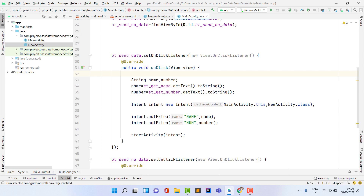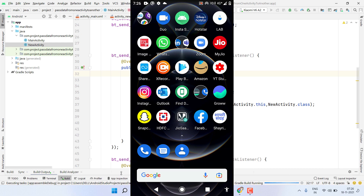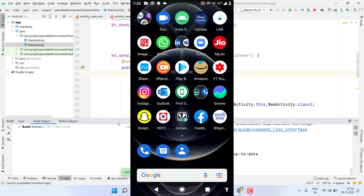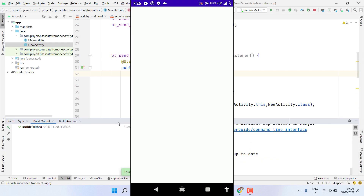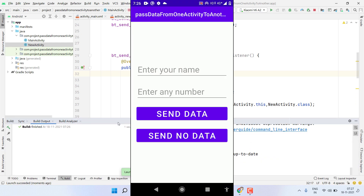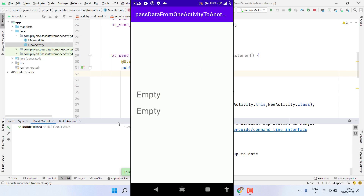Now let's run the application. I press Run and Gradle starts building. The build is successful. First, let's click the Send No Data button — you can see it shows empty and empty, meaning I didn't pass any data and the app handles it correctly without crashing.